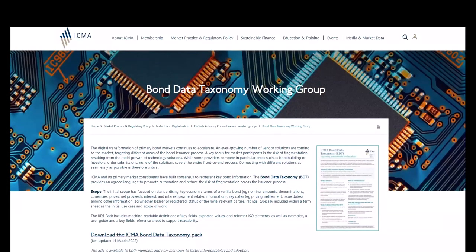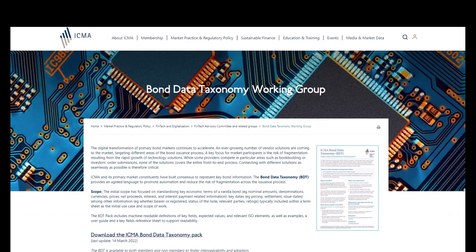Welcome. My name is Tom Healy, and on behalf of the International Capital Market Association, thank you for watching this introductory video on the Bond Data Taxonomy Pack, or BDT, which can be downloaded from ICMA's website.